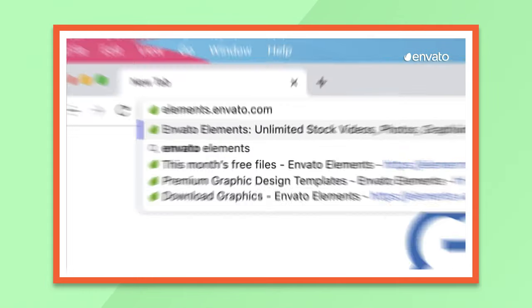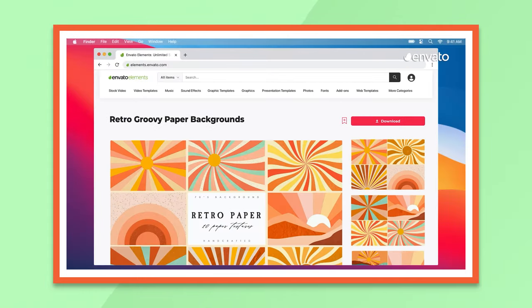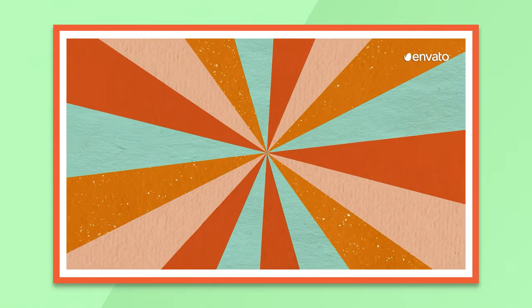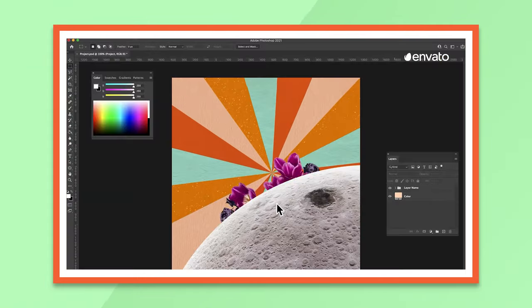Also, hit up Envato Elements — sponsored link in the description. I'll talk more about how to get amazing resources later.